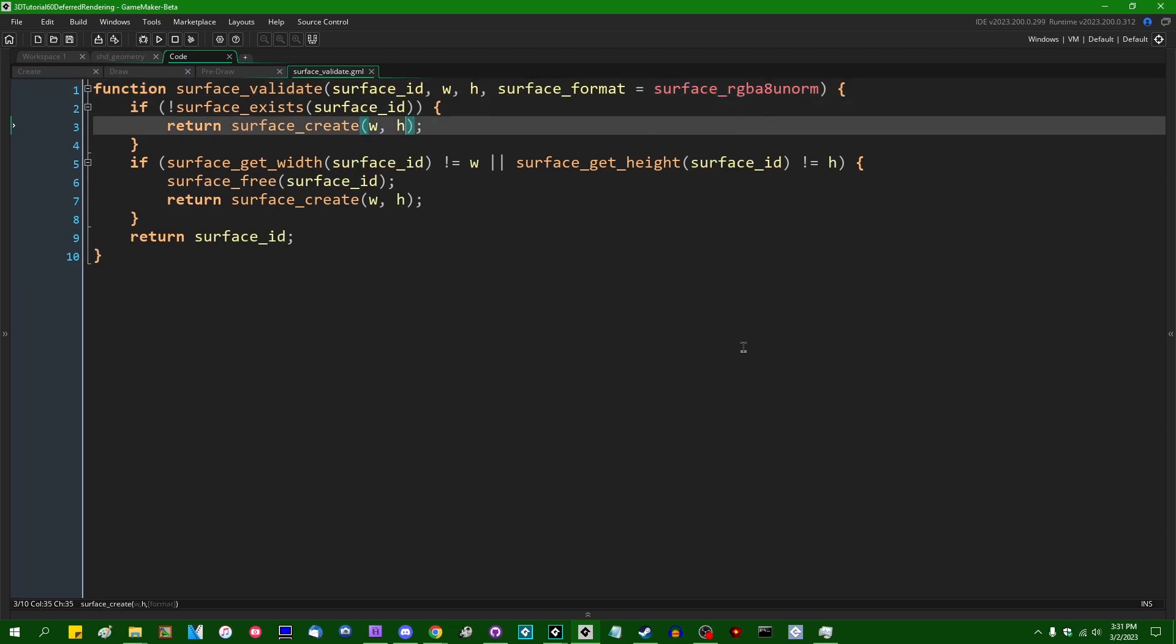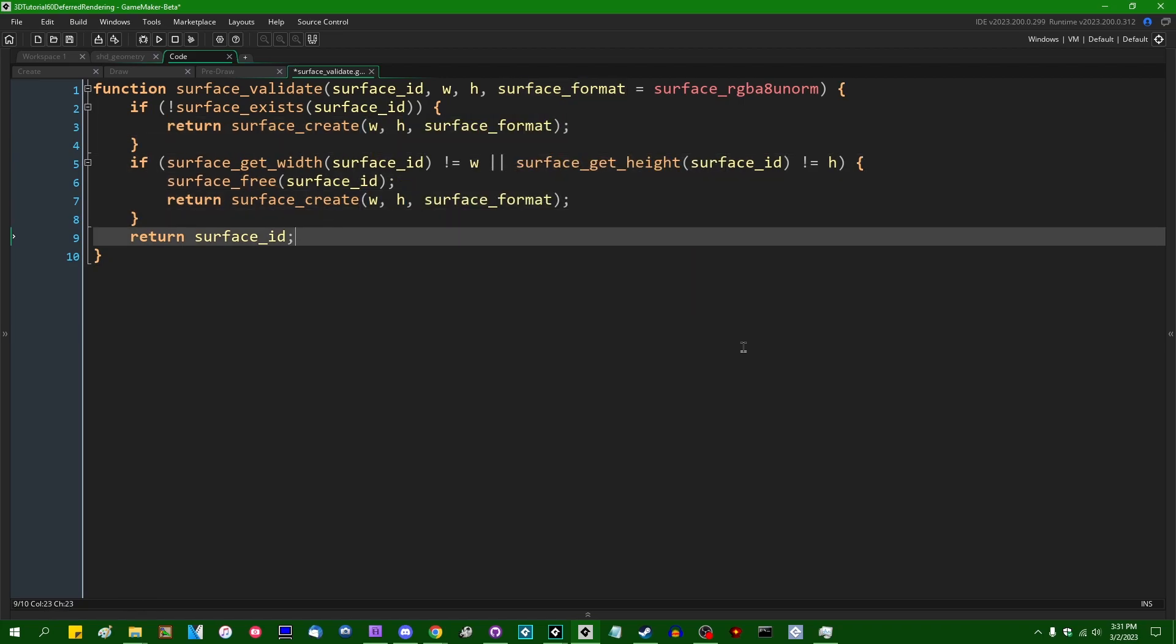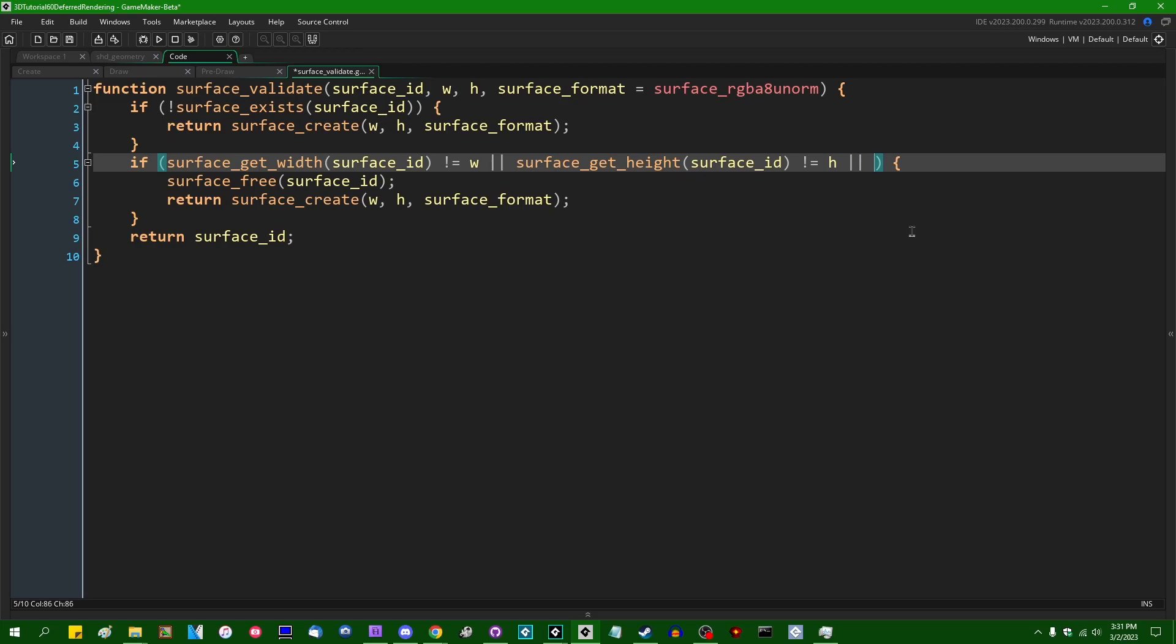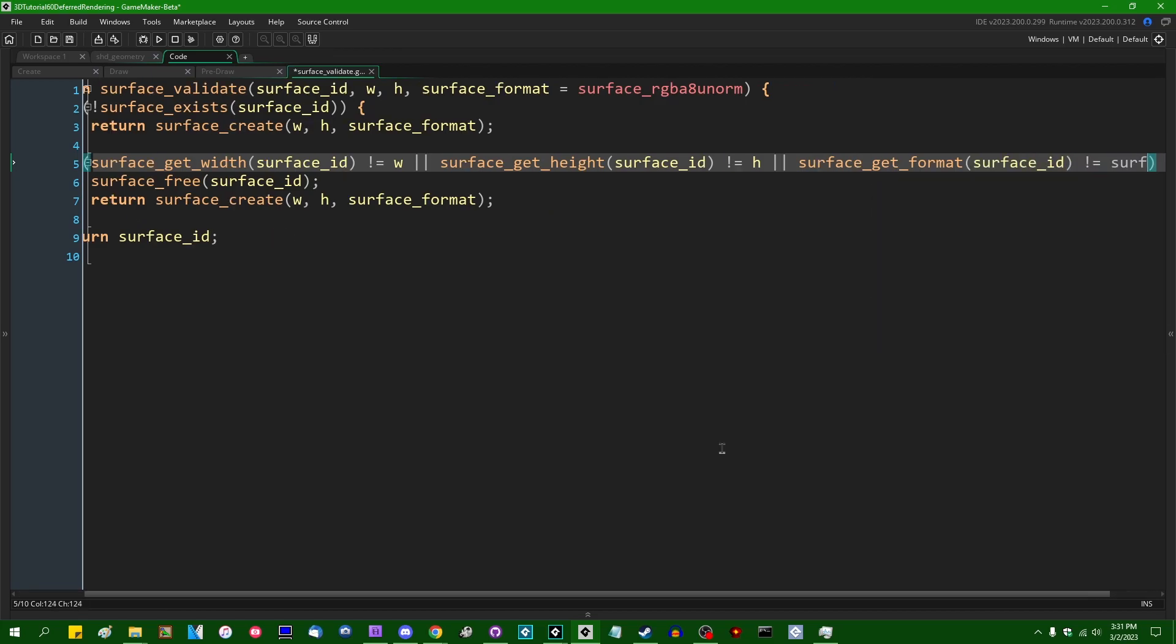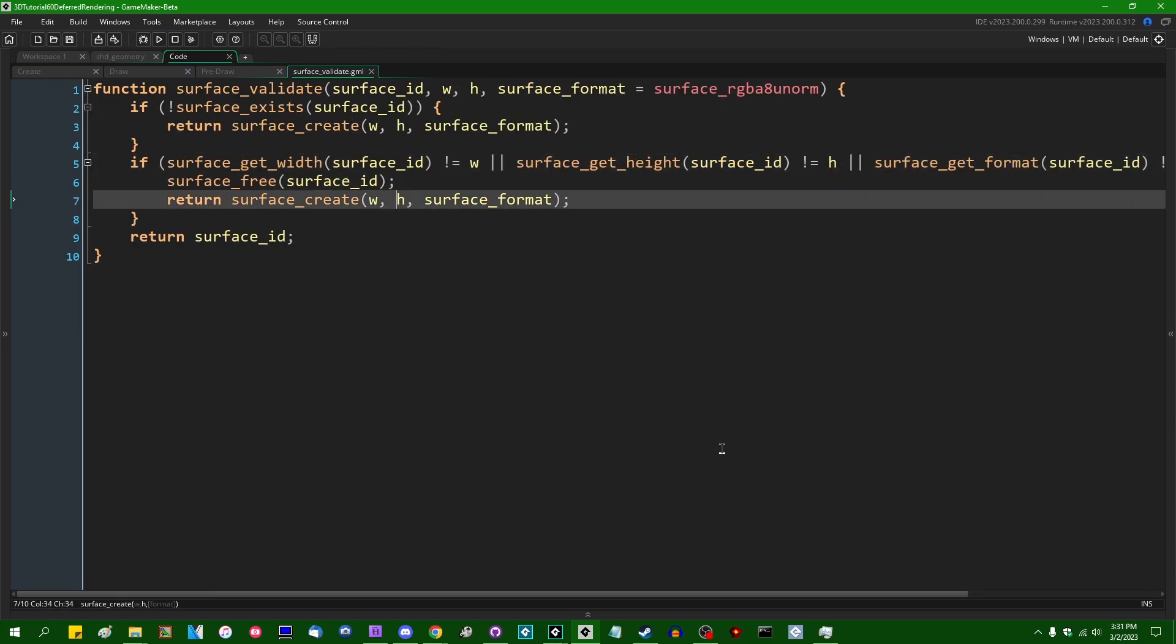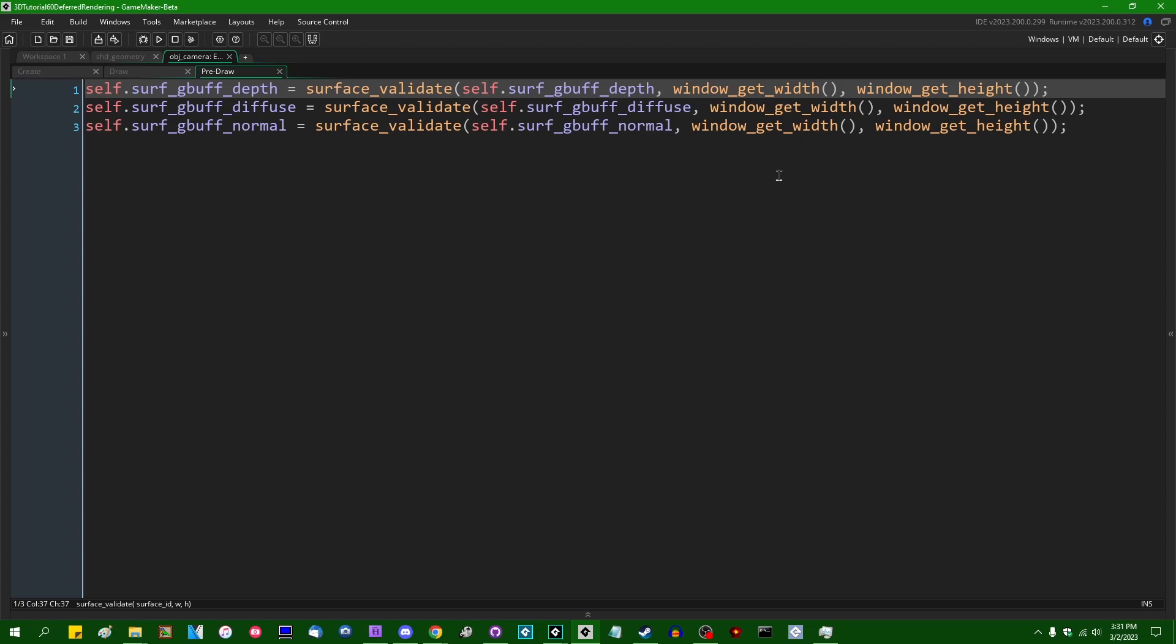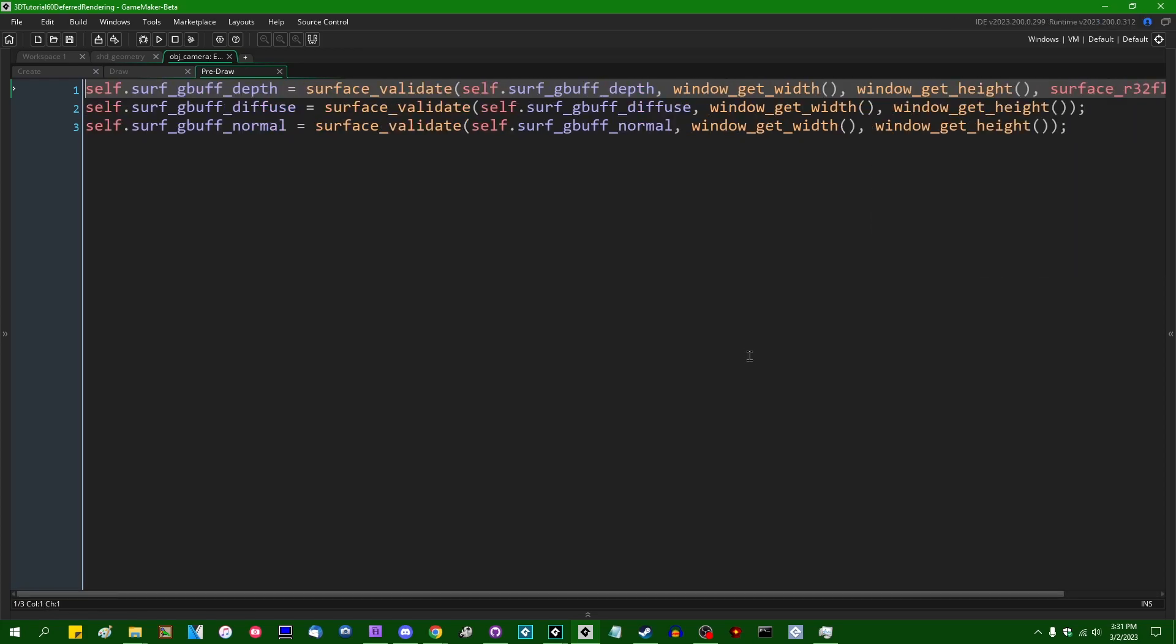And the default value is going to be surface RGBA 8u norm. That's just going to be the default GameMaker surface. And when we say surface create width height, I'm going to also create it with a given surface format. And I'm also going to do a simple check to say if surface get format is not equal to the surface format that we want, then we'll also assume that the surface isn't valid and we'll free it and then we'll return a new one. And the end result of that is going to be that I can specify surface R32 float as the format for the depth texture.